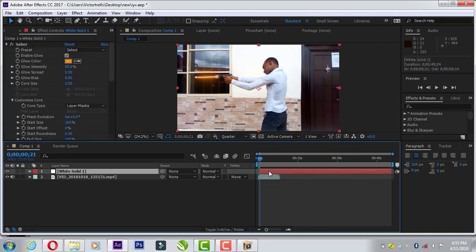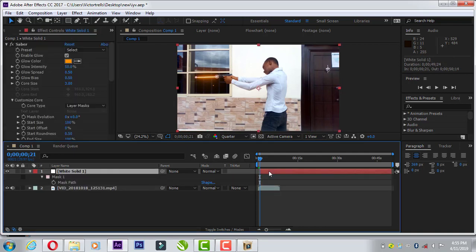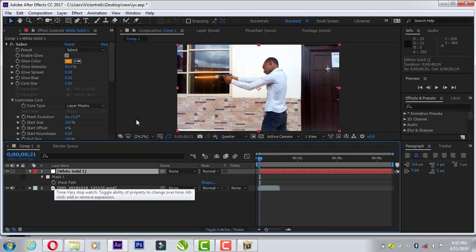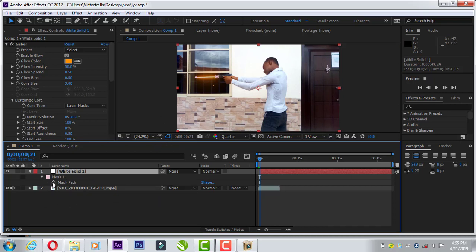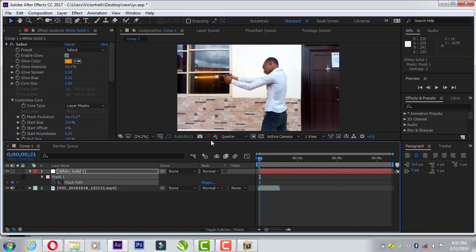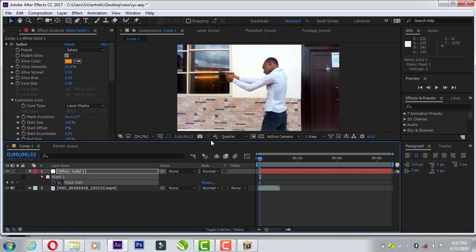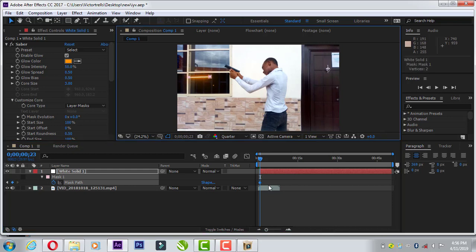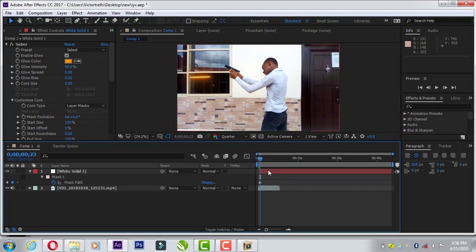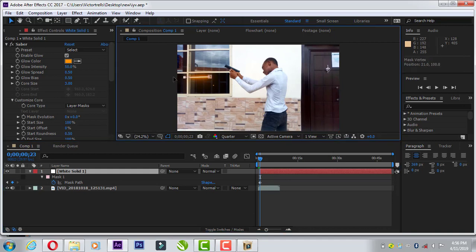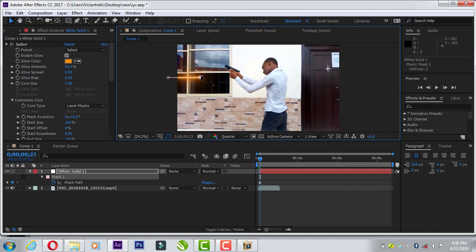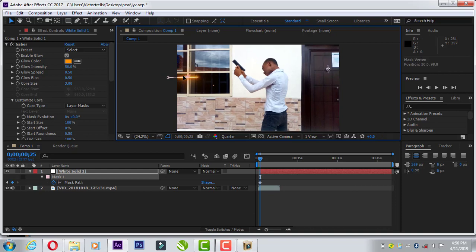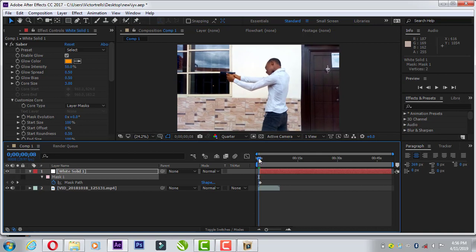So select the solid layer, press M on your keyboard and then click on stopwatch. Make sure it's at the beginning of where the gun is about to move. Click the stopwatch and then move, press page down on the keyboard and move a few frames forward. And then drag the bullet marks which you created a little bit forward like this. And then move again two frames. And then it can now take it to the end. If we play that, this is what we get.